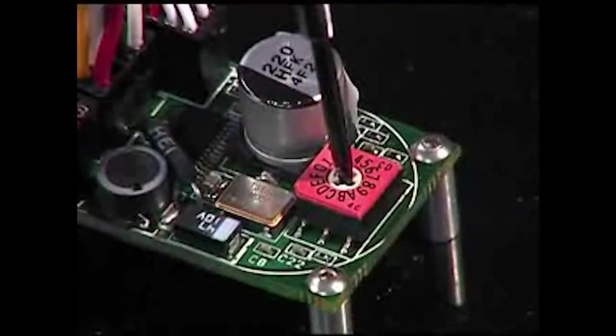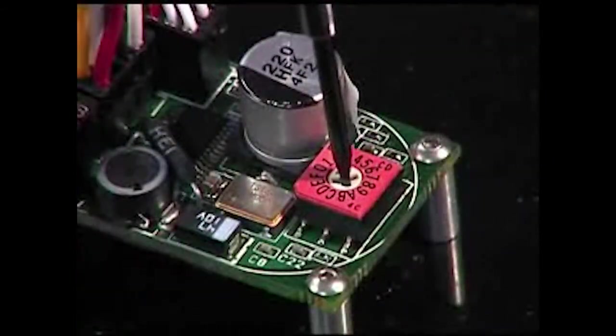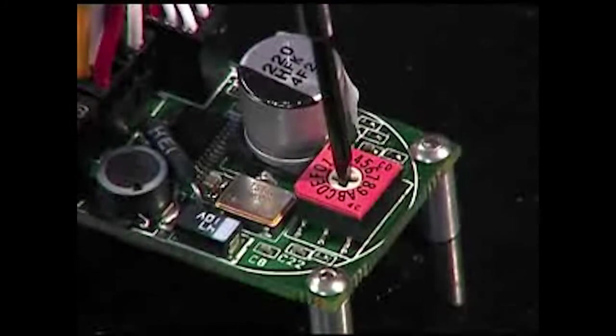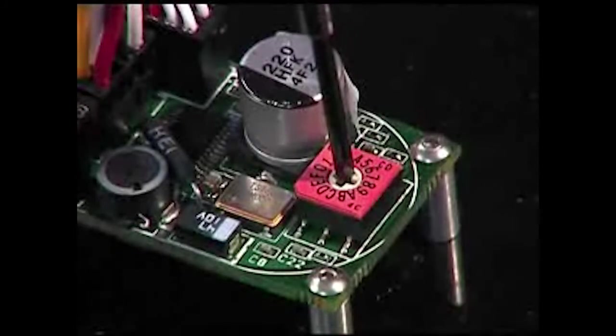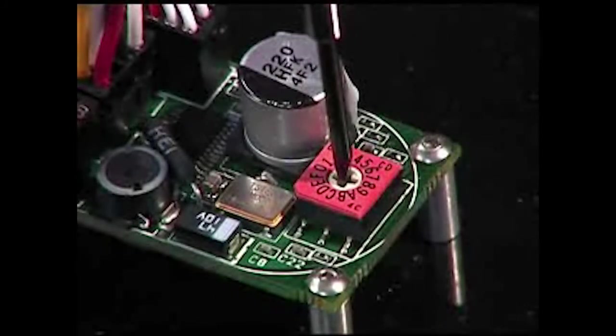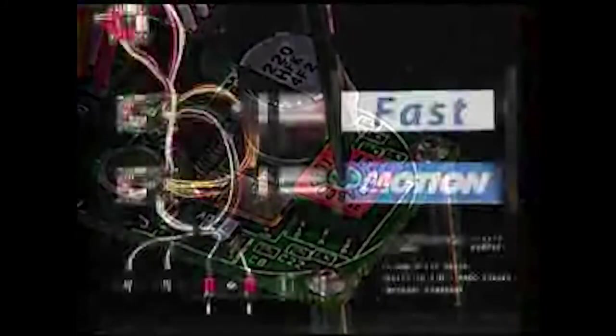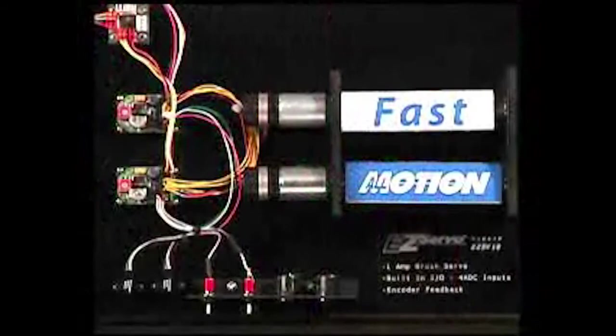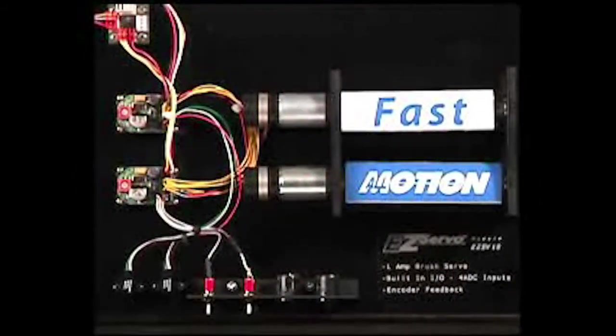When more than one device is on the bus, each device is set to its own address by turning the switch to the desired number. In this example, we have a unit on address 1 and the other on address 2.